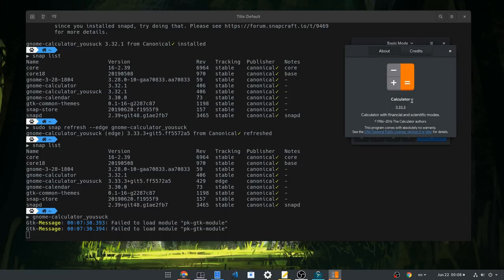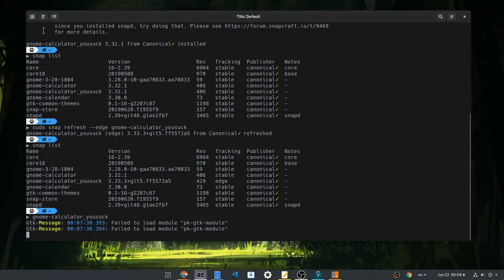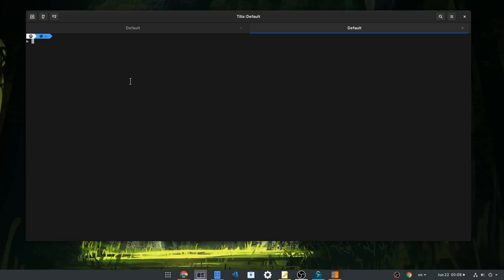This is Gnome Calculator 3.34, and as a proof of concept, I will also start Gnome Calculator 3.32.